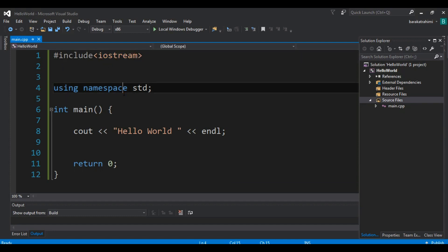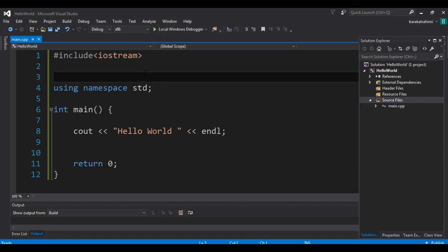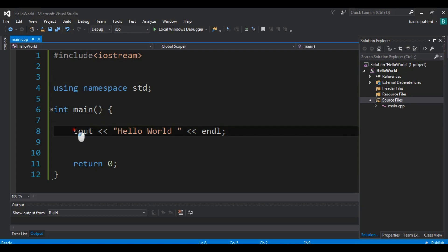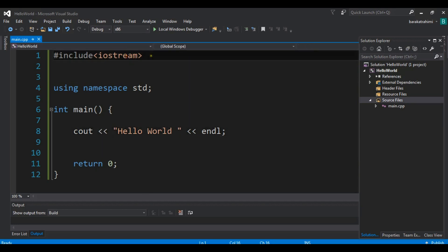What is iostream? It's a built-in file in C++. The iostream file contains code that allows a C++ program to display output on the screen, and also by using iostream we can read input from the keyboard. In our simple program we are using cout to print hello world, and cout is a part of iostream, so we need to include it.